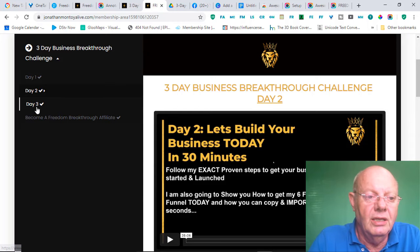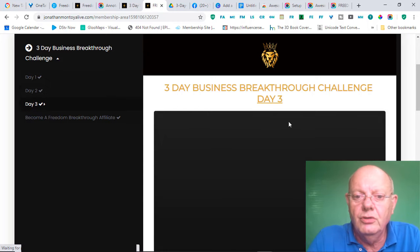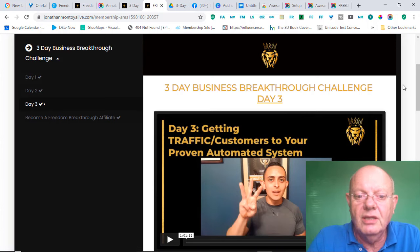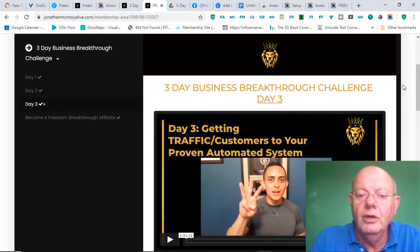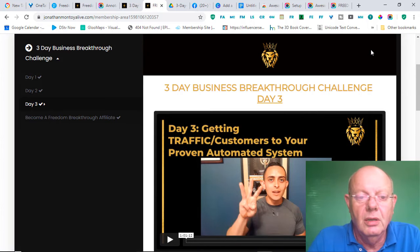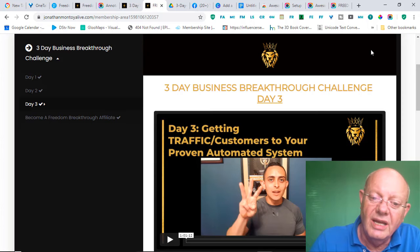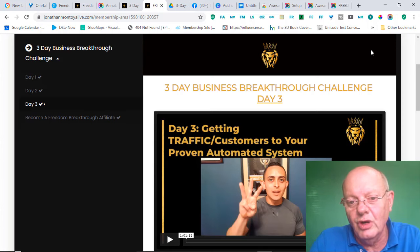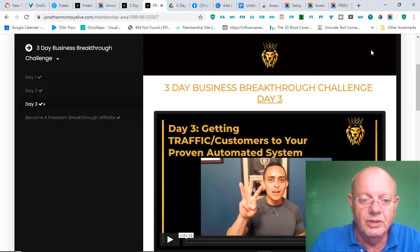And then, in day 3, you will get to see how to get customers and traffic to your proven automated system. It's all about traffic. To get the right traffic, or the right eyeballs on your offer, and start making daily commissions.